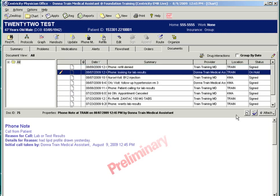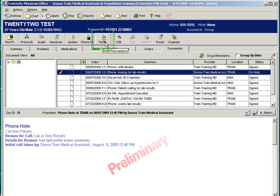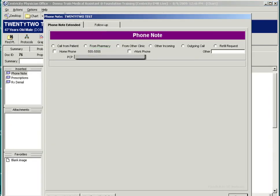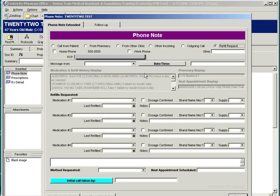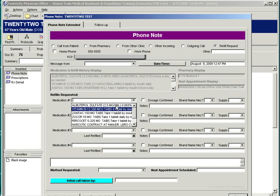Another example of a chart update would be a prescription refill. This patient is calling for a refill of his albuterol. In the action buttons, you would select Refills. The prescription refill encounter will open, but to take the initial request, a phone note form is used. Your version may have a slightly different version of a refill request, but the information is completed.